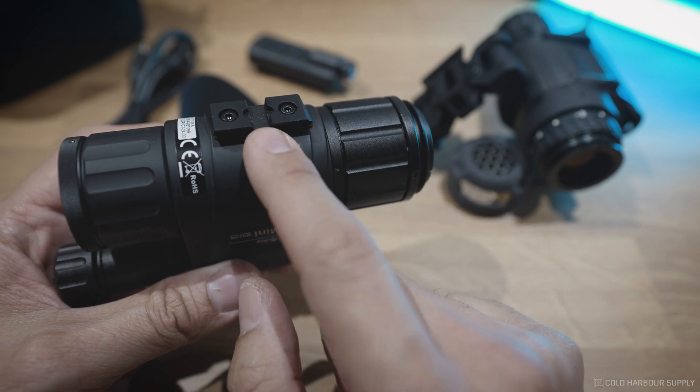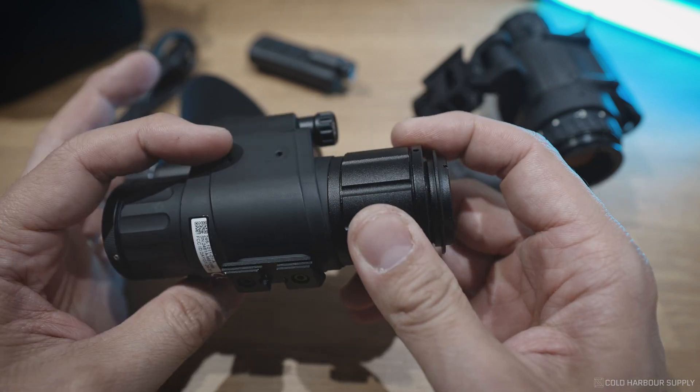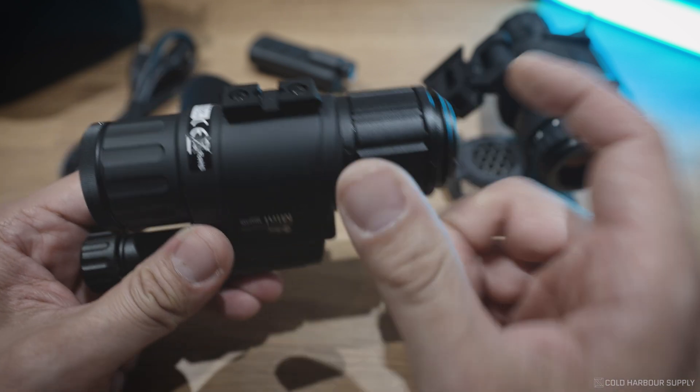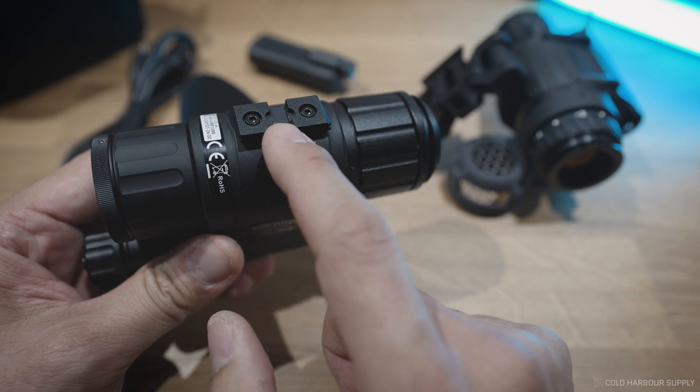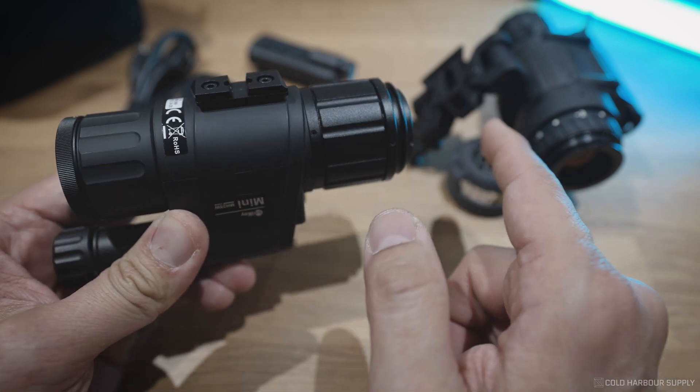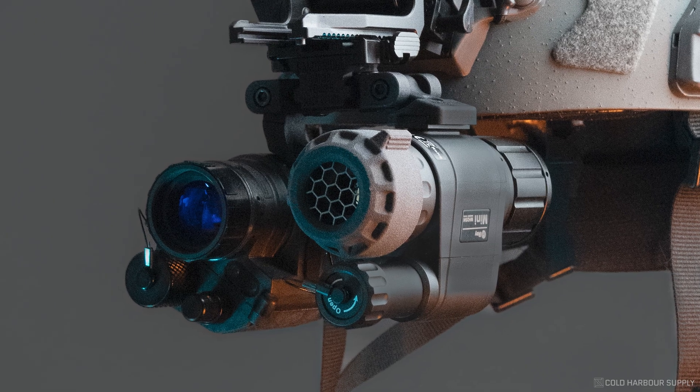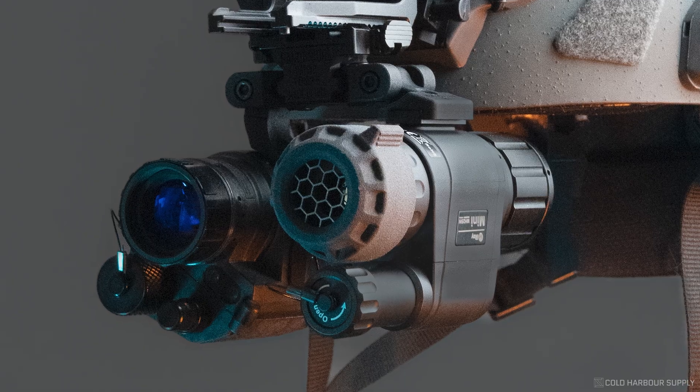You still have the mini rail on the top here that you can remove and put to the side if you want. If you're going to helmet mount it, I would recommend putting it on the top, and I'll show you what that looks like mounted up to a panel bridge, which is our favorite way to mount this.